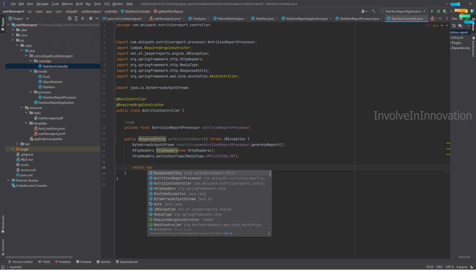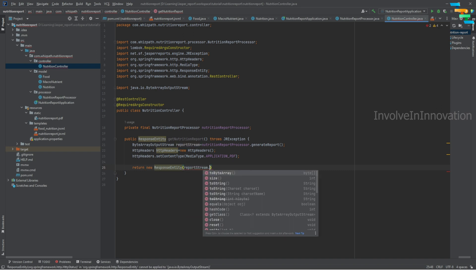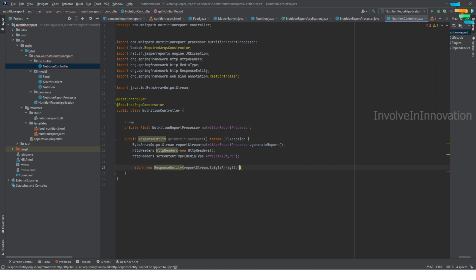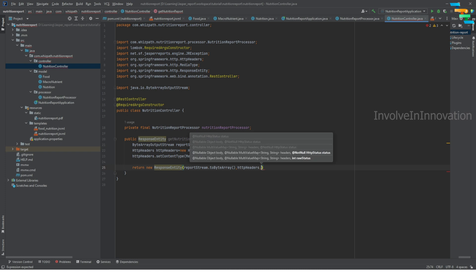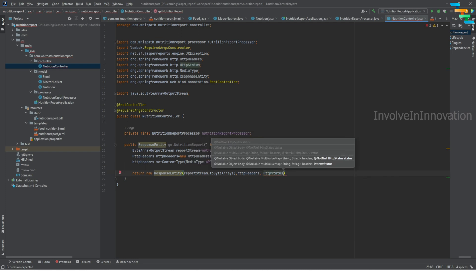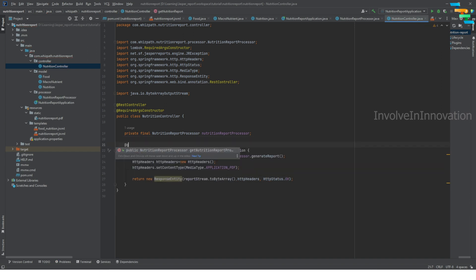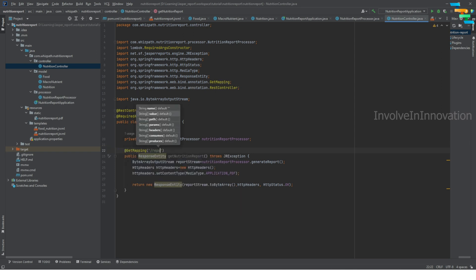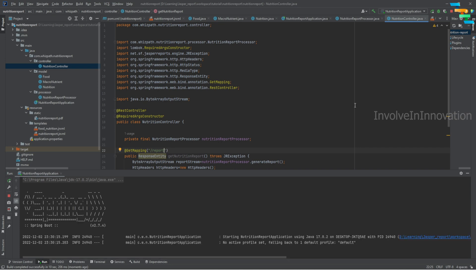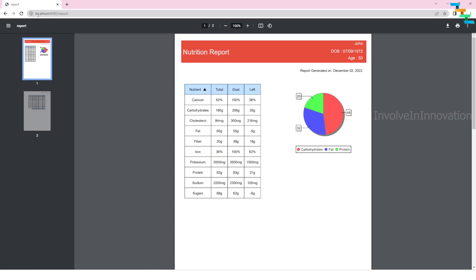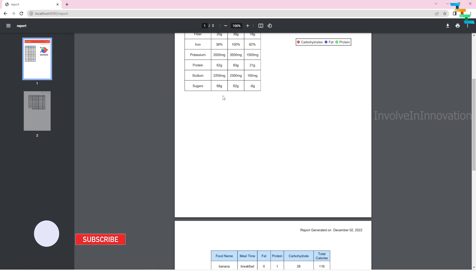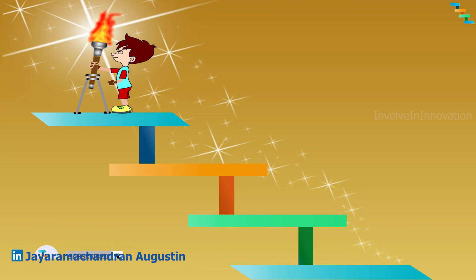Return the response: new ResponseEntity(reportStream.toByteArray(), httpHeaders, HttpStatus.OK). Add the @GetMapping annotation — for now, map it to '/report'. We have now converted this application to deliver the Jasper report from a REST endpoint. Start the application, and once it's running you can see the complete report at this GET endpoint. Thanks for watching.